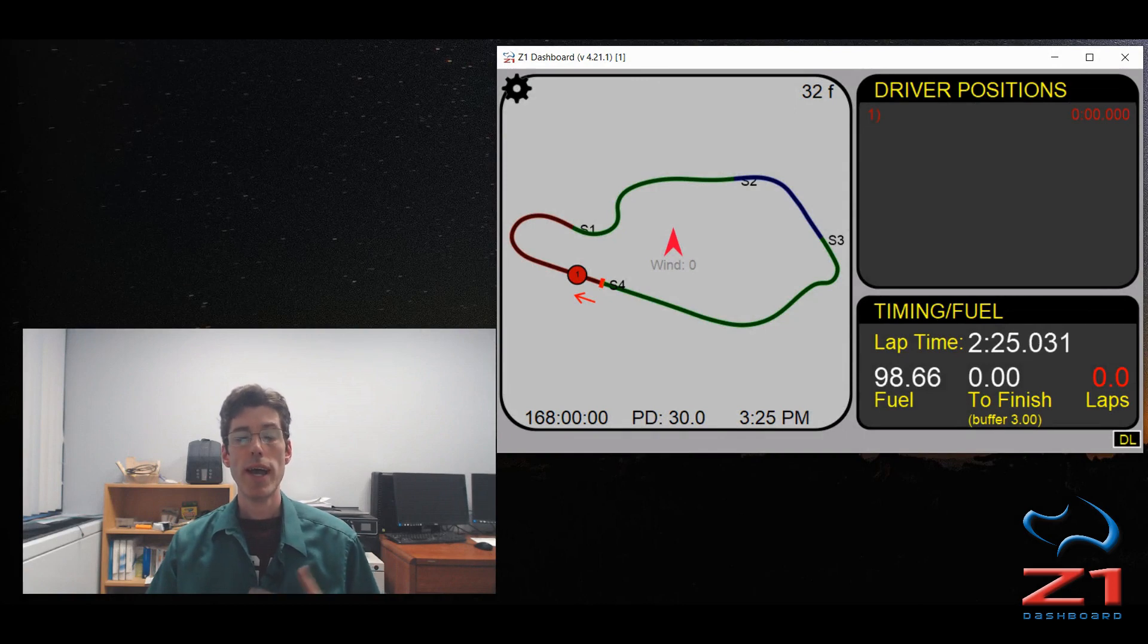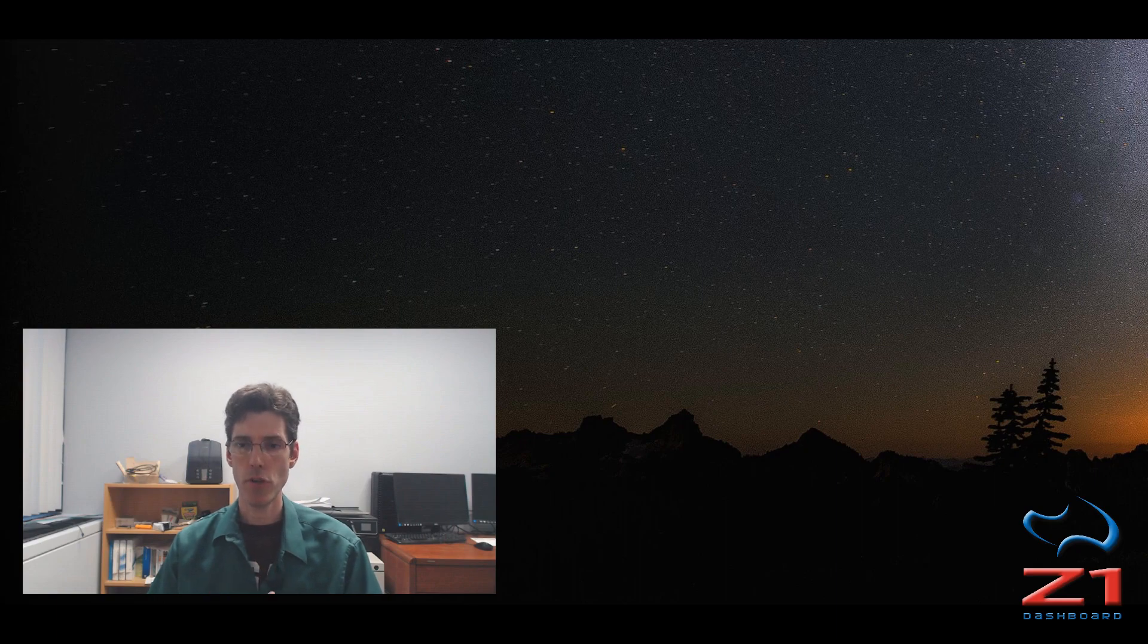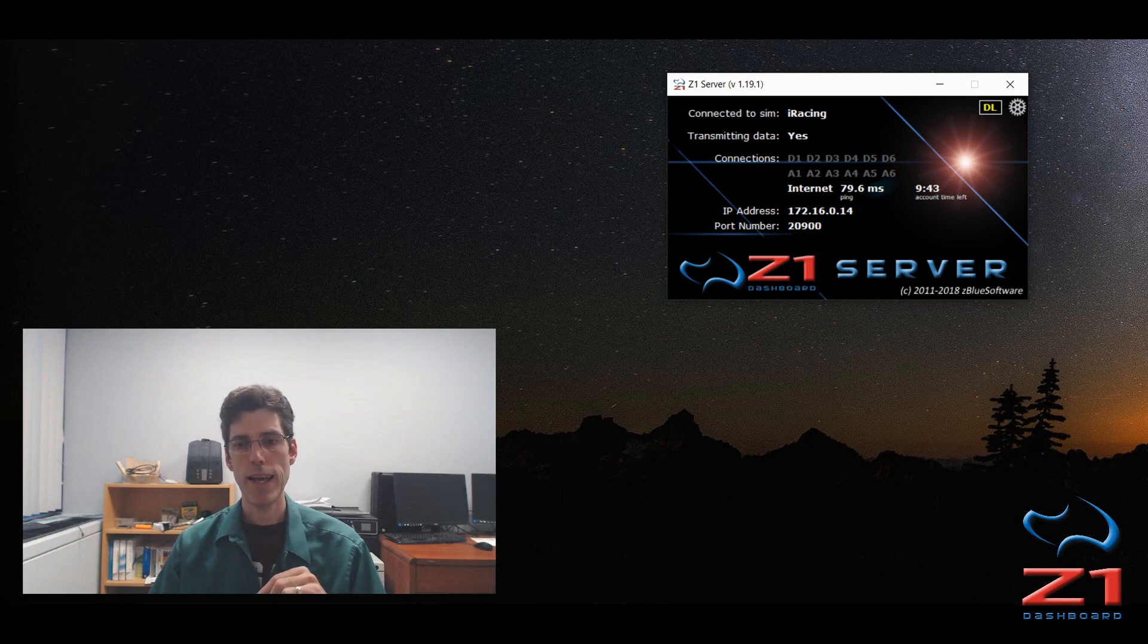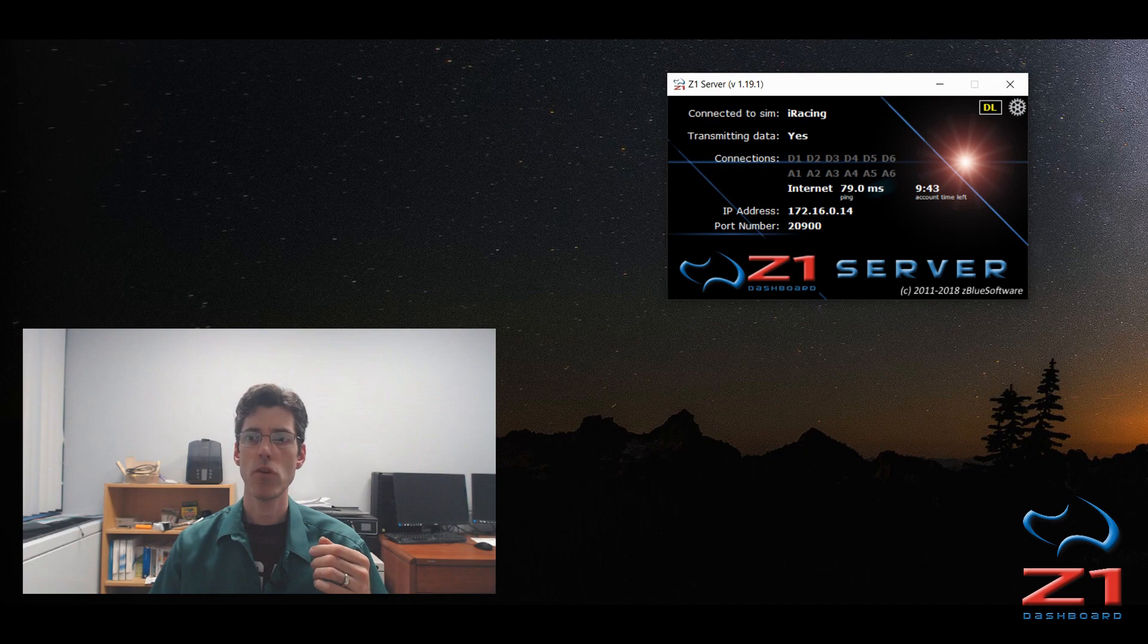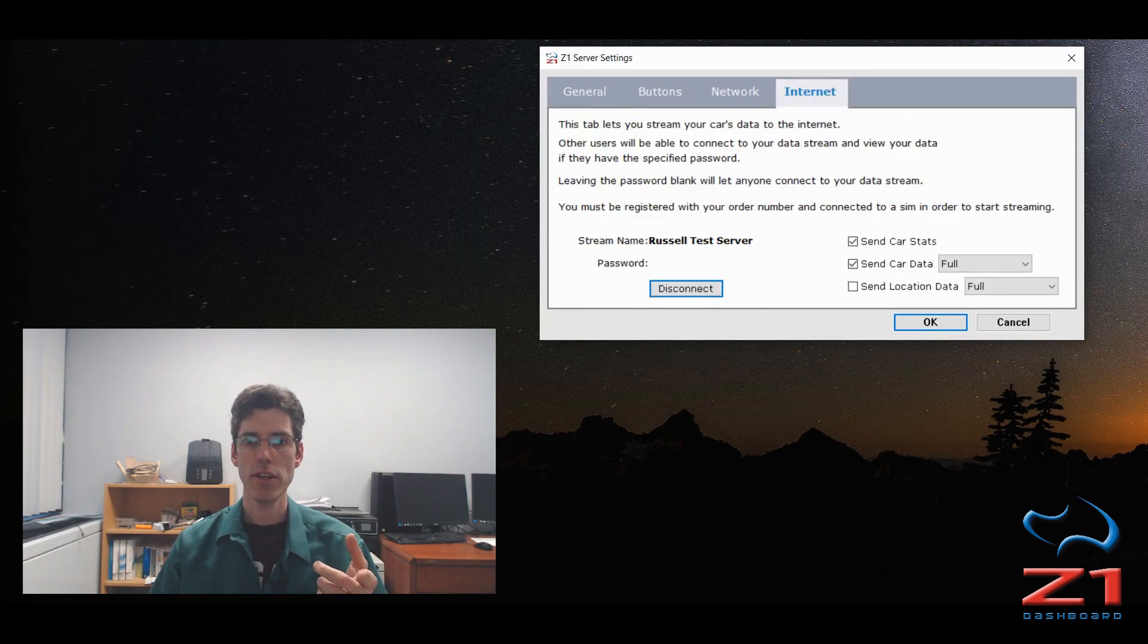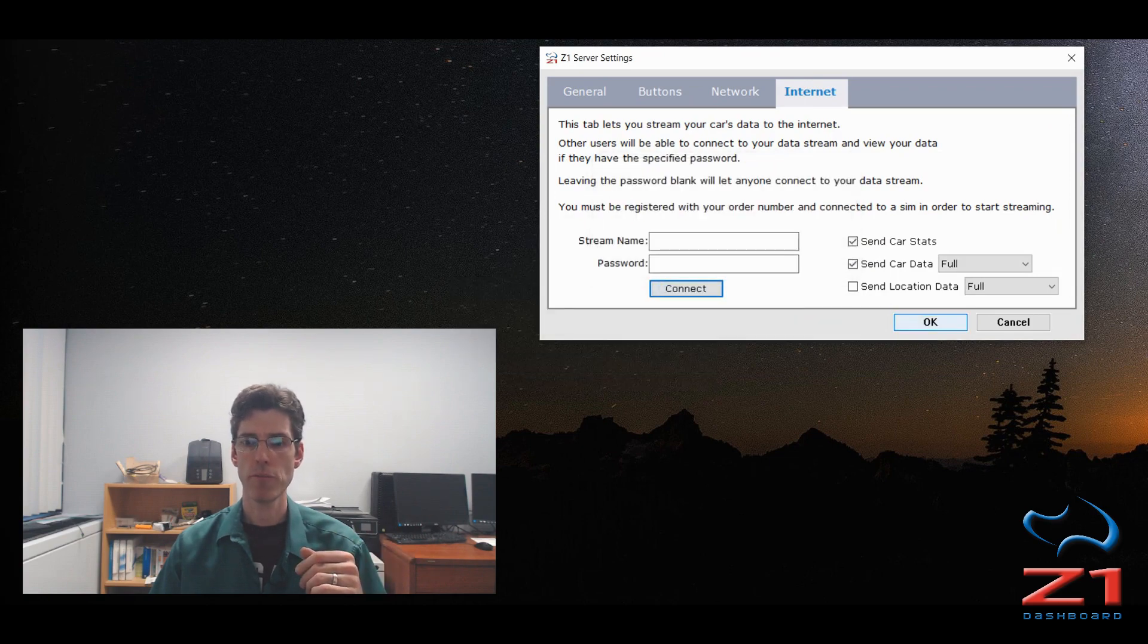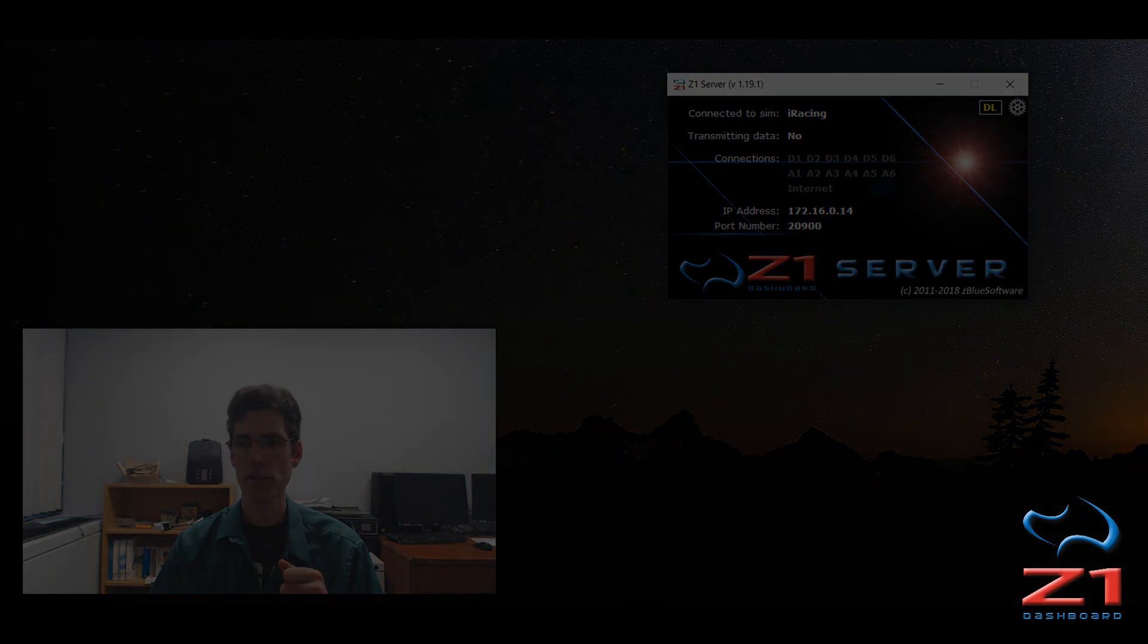Now if I want to exit the stream as a viewer, all I have to do is close out my dashboard software. Closing it out disconnects me from the stream and that's all I have to do. Now if I'm on the Z1 server and I am sending my data, if I want to disconnect and end the transmission of my data, I would either just close the Z1 server or I can go back into the settings, click on internet, and then disconnect. And it will say you have successfully disconnected from the server. And then when I'm back out here again, I have nothing under my connections.